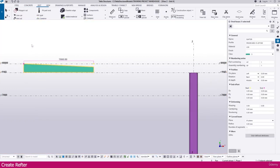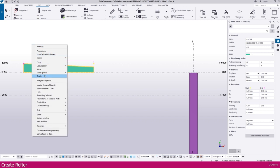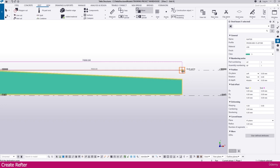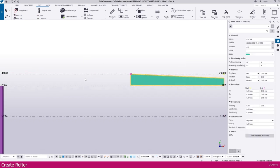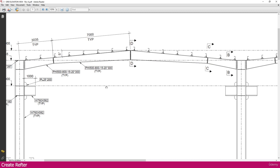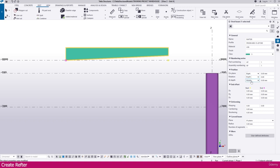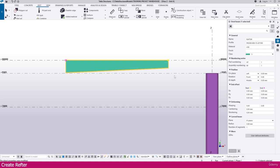Now select this one, right click, and go to the Move command. Click this portion and place it at this point. Because if you go to the PDF, you can see: the higher side we need here, and the lower side we need here and here. Now go to Tekla Structure. Select this one, go to Rotation, make it 180, then Enter. Then go to On Plane, make it Left, then Enter. You will get it like this.